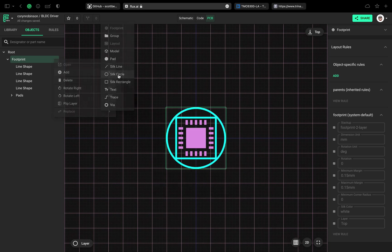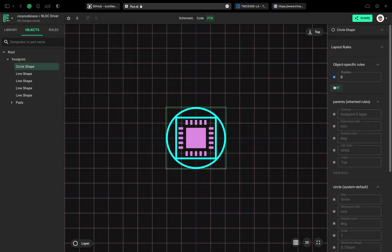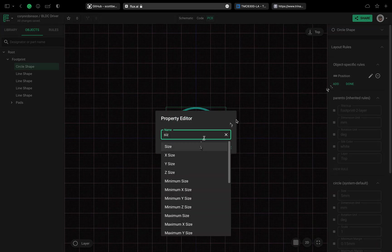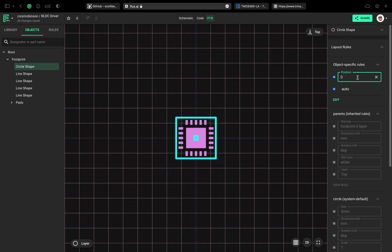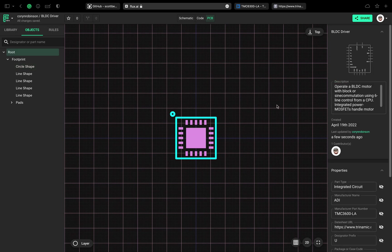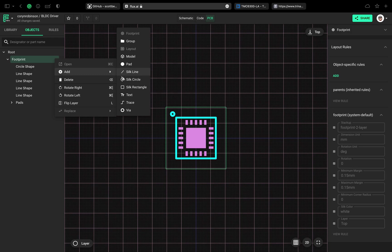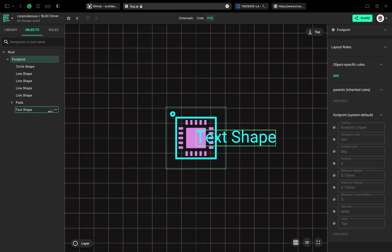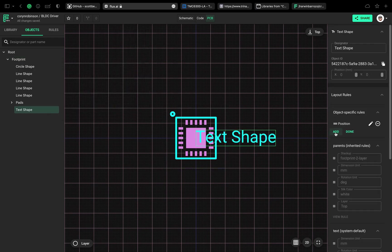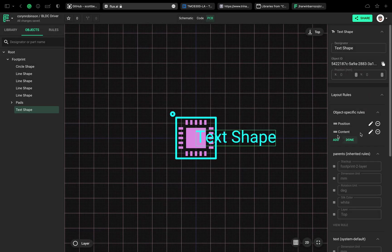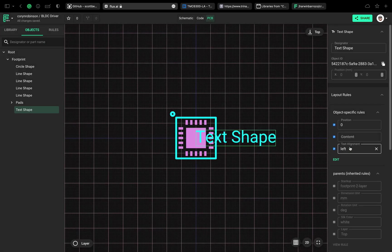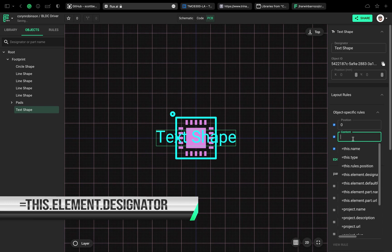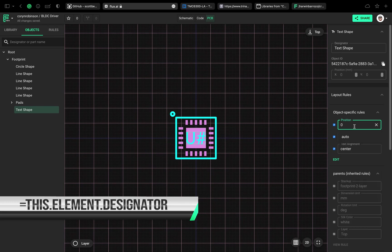We can also add a silk circle and change the size for the pin 1 reference. Lastly, I'll add text in the same way for the reference designator and set the position and text alignment. In order for this number to change when added to a schematic, we have to add a content property and set this to this.element.designator.